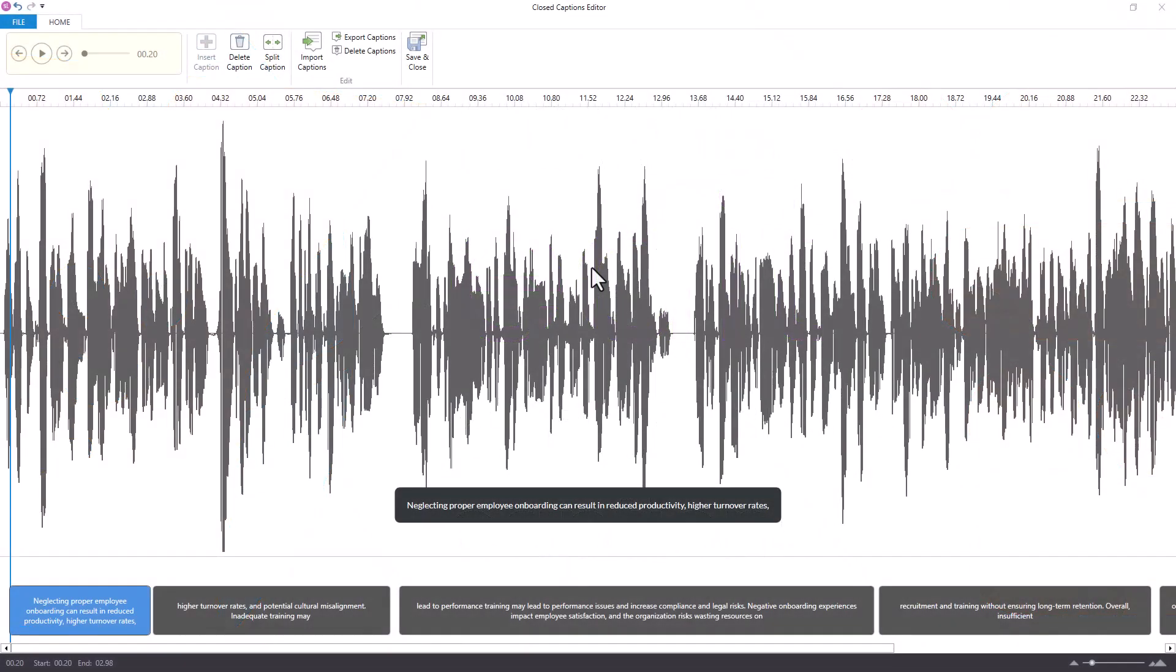While it might seem counterintuitive and hard to force yourself to do it first, one suggestion might be to completely ignore the text inside of the captions and instead focus on spacing the captions themselves evenly throughout the audio track.